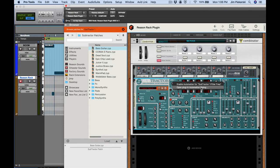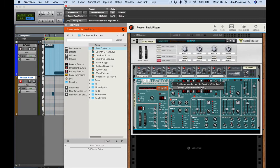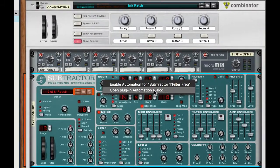But if we want to have more than one subtractor and have a bunch of sweeps going at the same time, that means we'd have to assign this for each one of the subtractors and have to draw the automation for each one. That'd just be a lot of work.